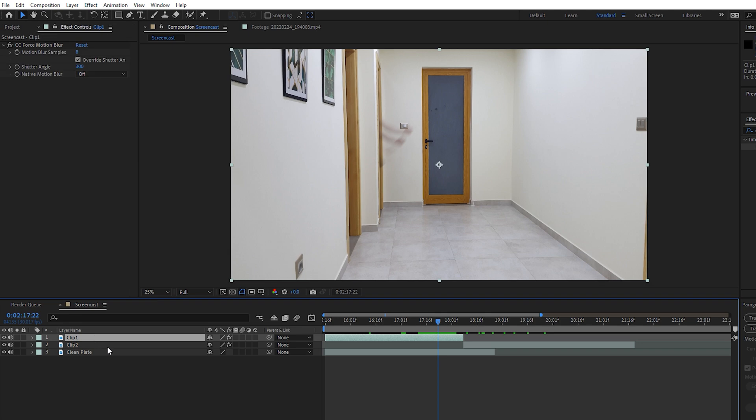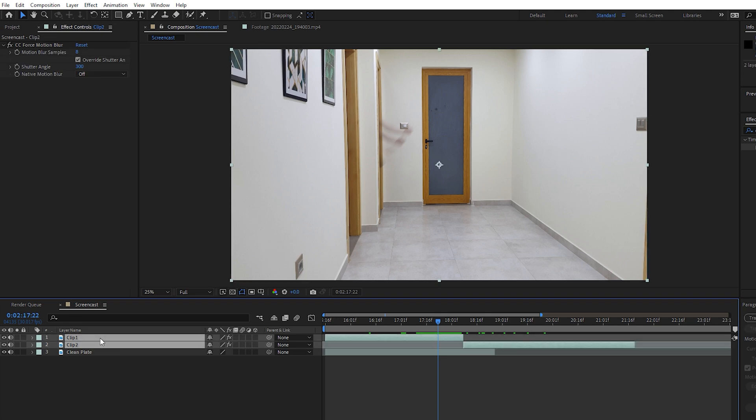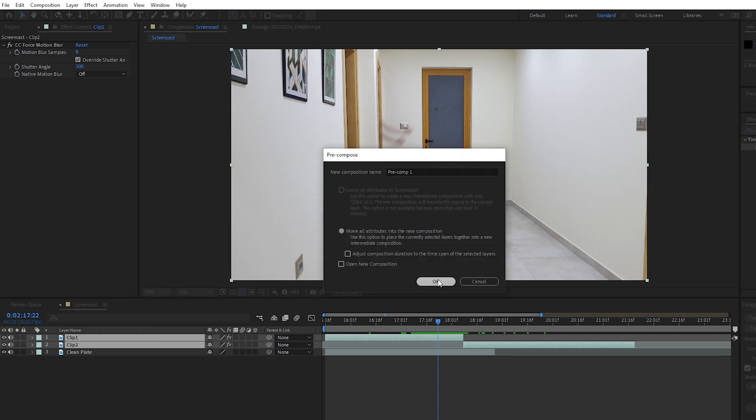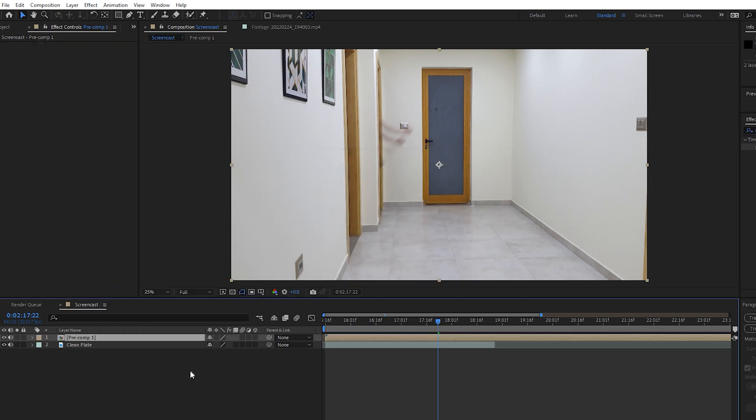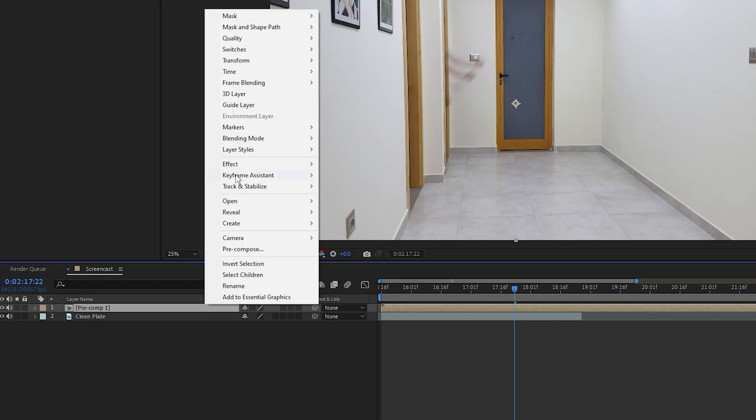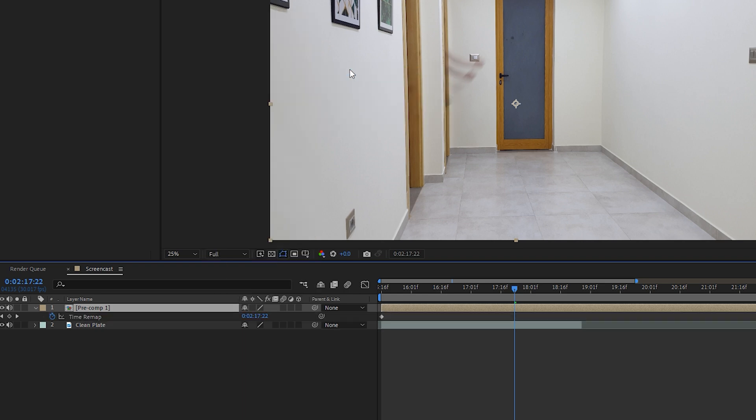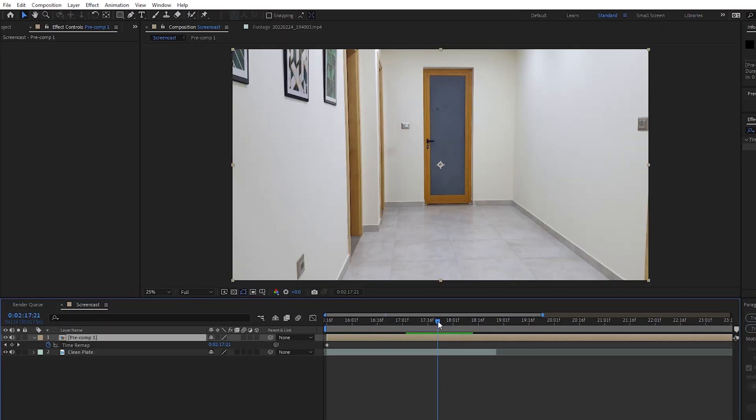Next we're going to create a speed ramp. I will pre-compose these two clips, then enable time remapping by right-clicking on your comp, choose Time, Enable Time Remapping. I will add a keyframe just before I get out of the room.